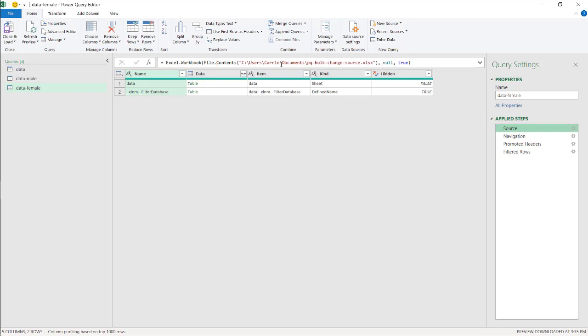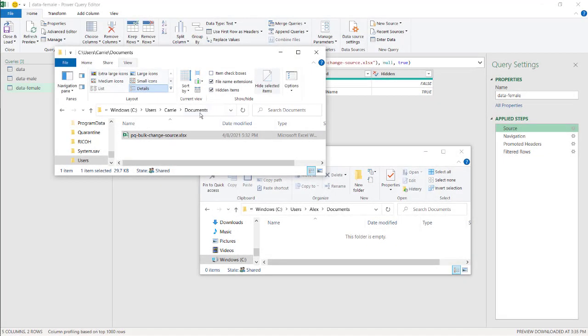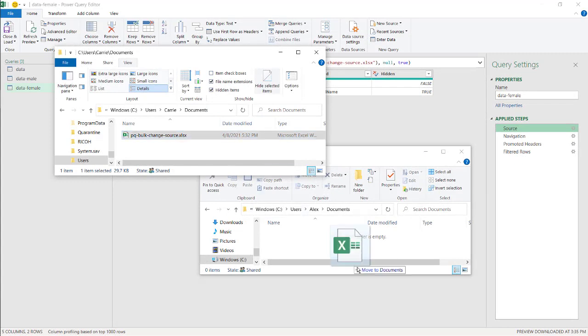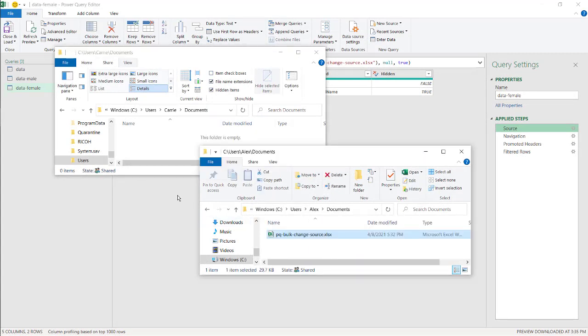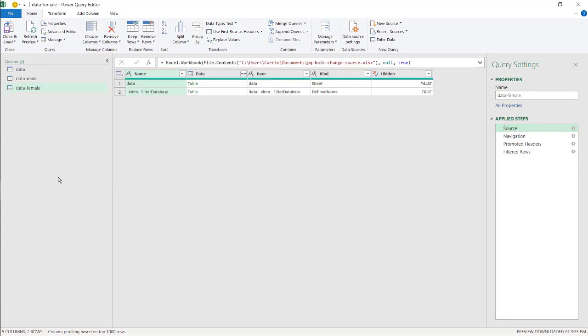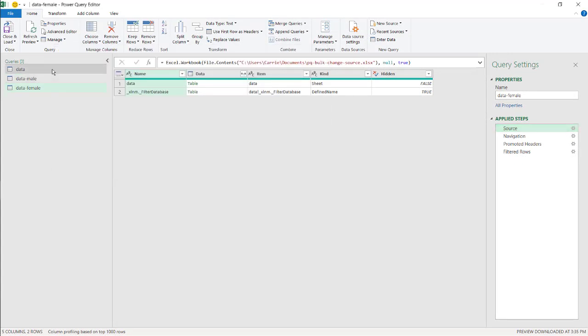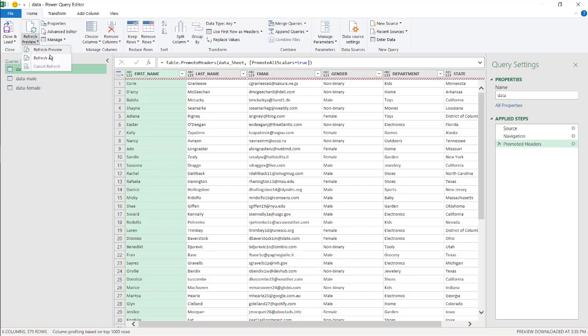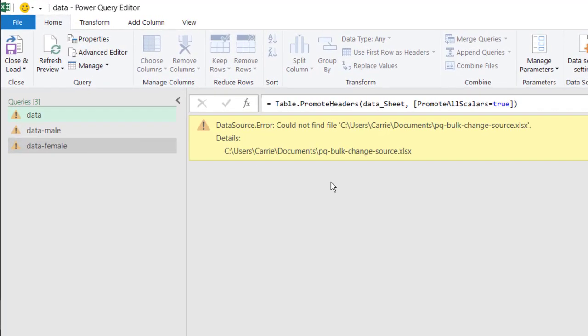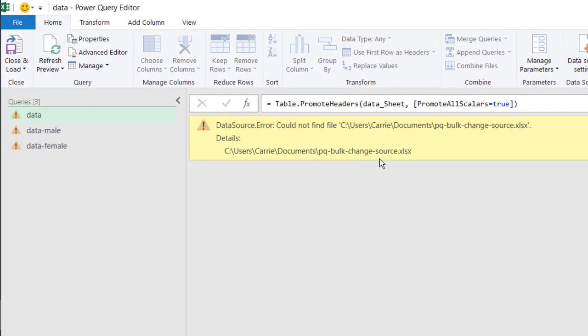What if we change the location of this source? Now, just do a simple change. Instead of having it under the carry folder, I'll change it to another folder named Alex. Now, let's say I changed my folder here, and I moved it over here. Now you're going to notice that my query is going to be broken. Because if I refresh all, all the queries are going to be broken because they're pointing to the same one.